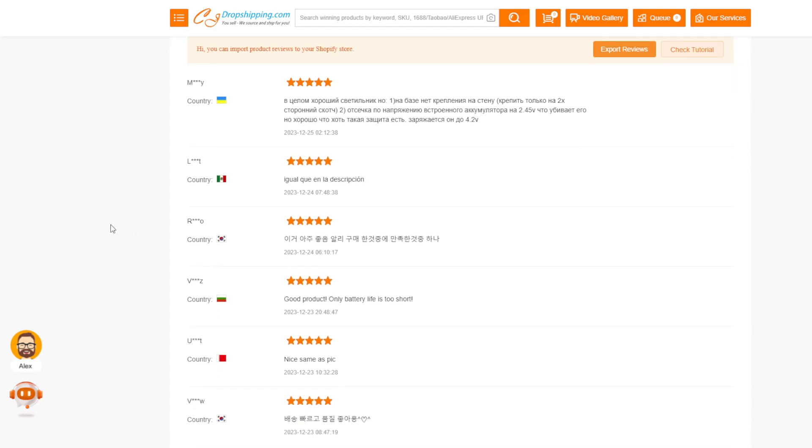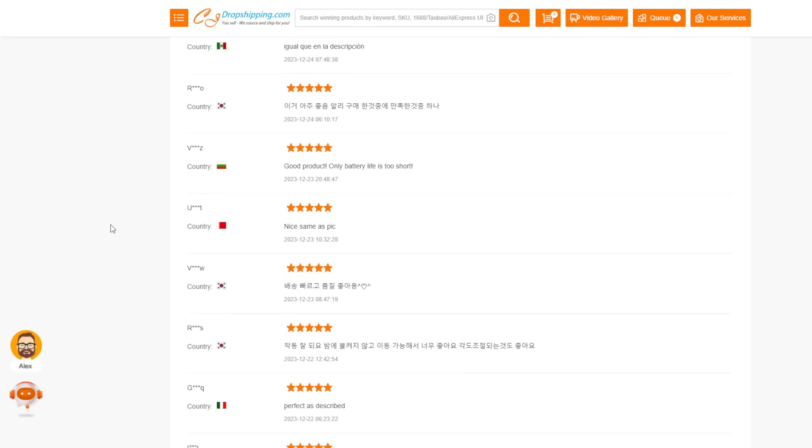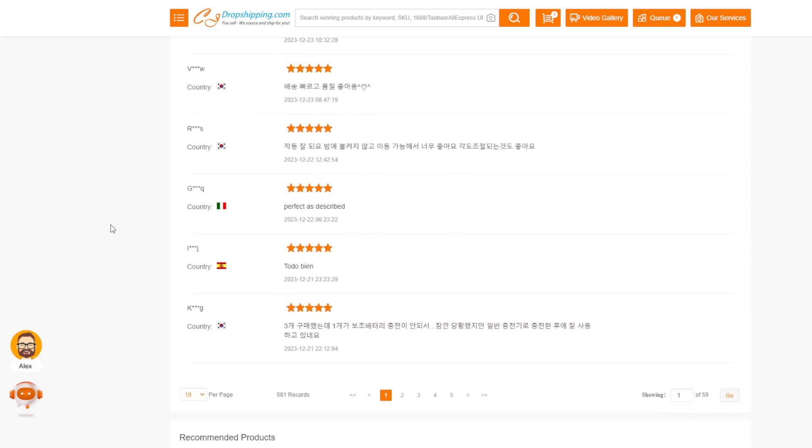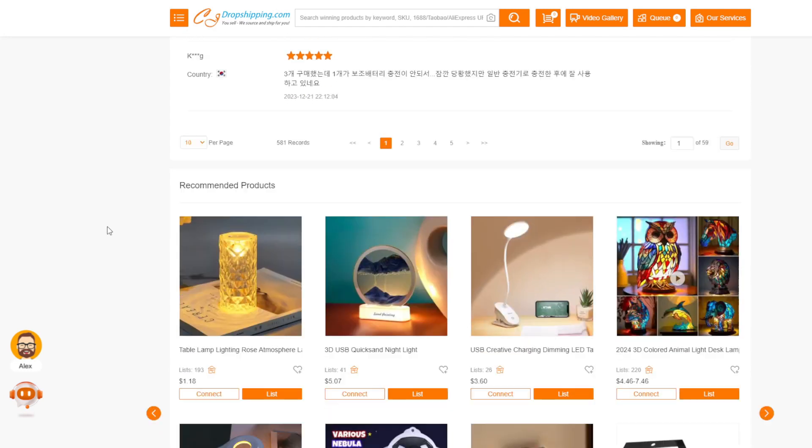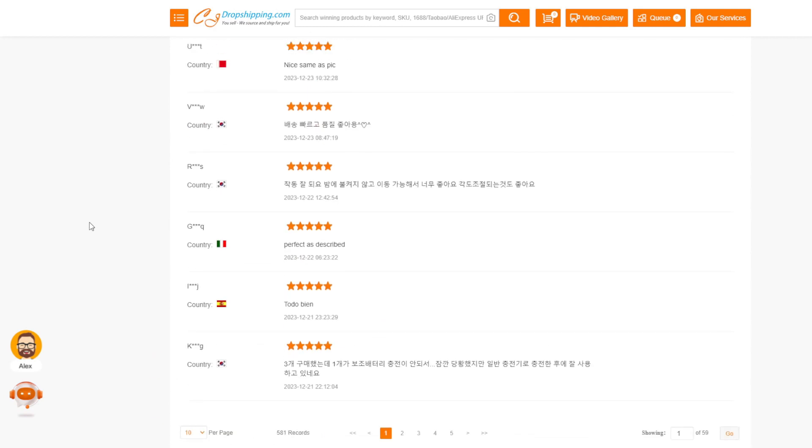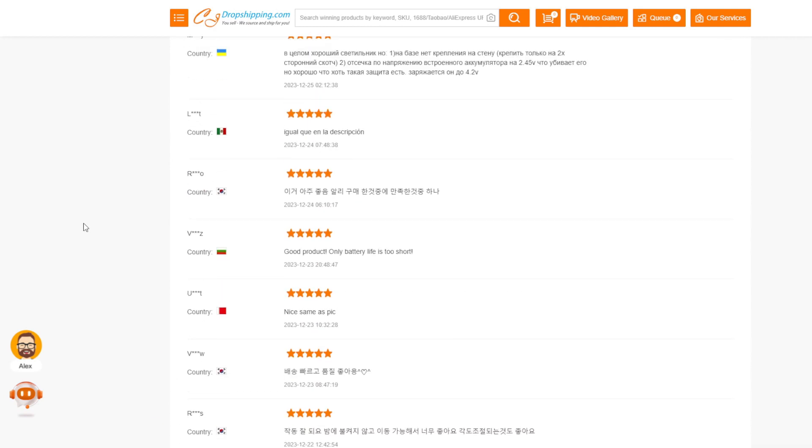Having such authenticity and transparency sourced straight from customers adds far more credibility versus fake or paid reviews that typically clutter the rival dropshipping stores.